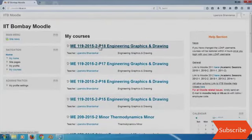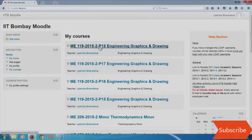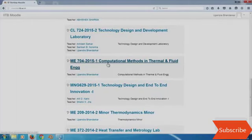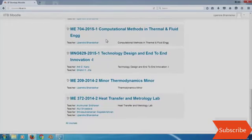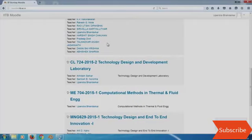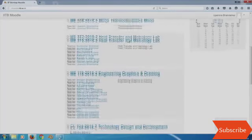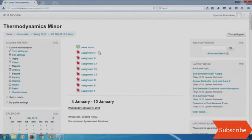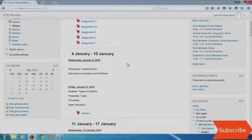I was also an instructor on thermodynamics, heat transfer, and metrology lab. There is a common interface for the entire drawing course which we were often using rather than the section-wise interface. These section-wise interfaces once I click in would have only those students in that particular section. I was also an instructor on some other labs, and courses from the previous semester including computational methods in thermal and fluids engineering, as well as a technology design course where I had not too many permissions.